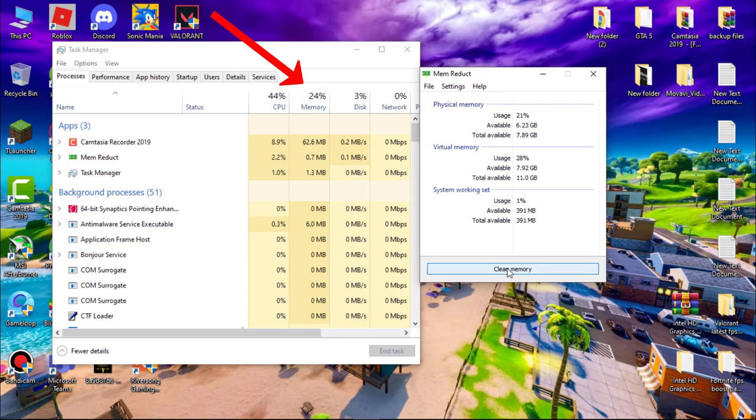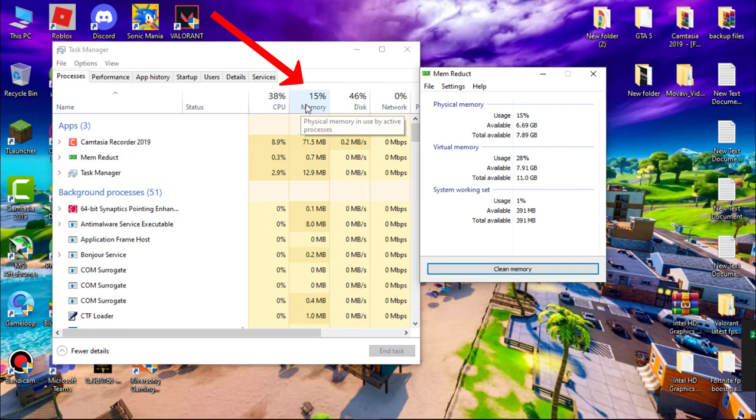And you can see my memory usage decreased. Whenever you feel your system getting slow, use MemReduct to reduce the memory usage.